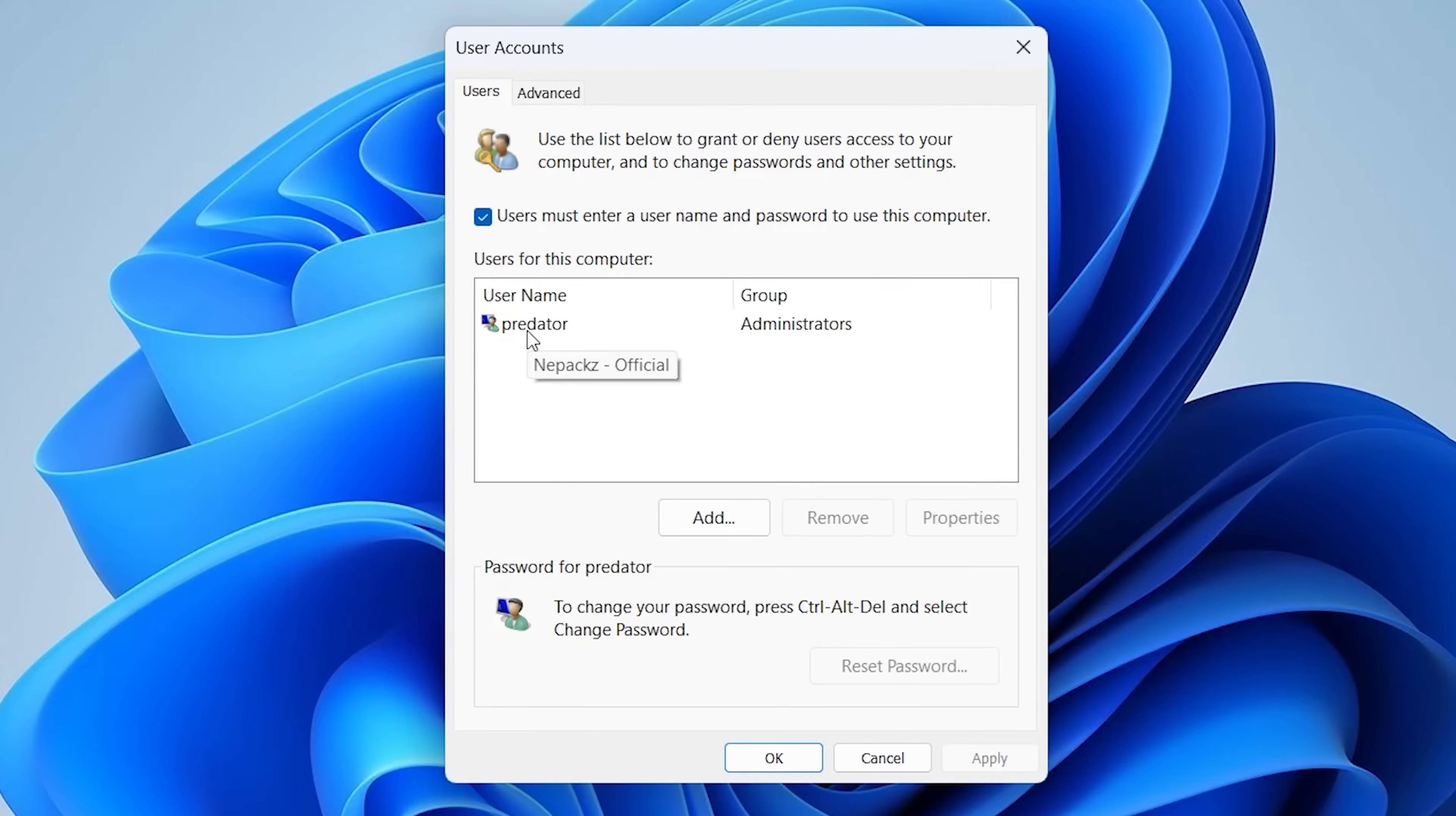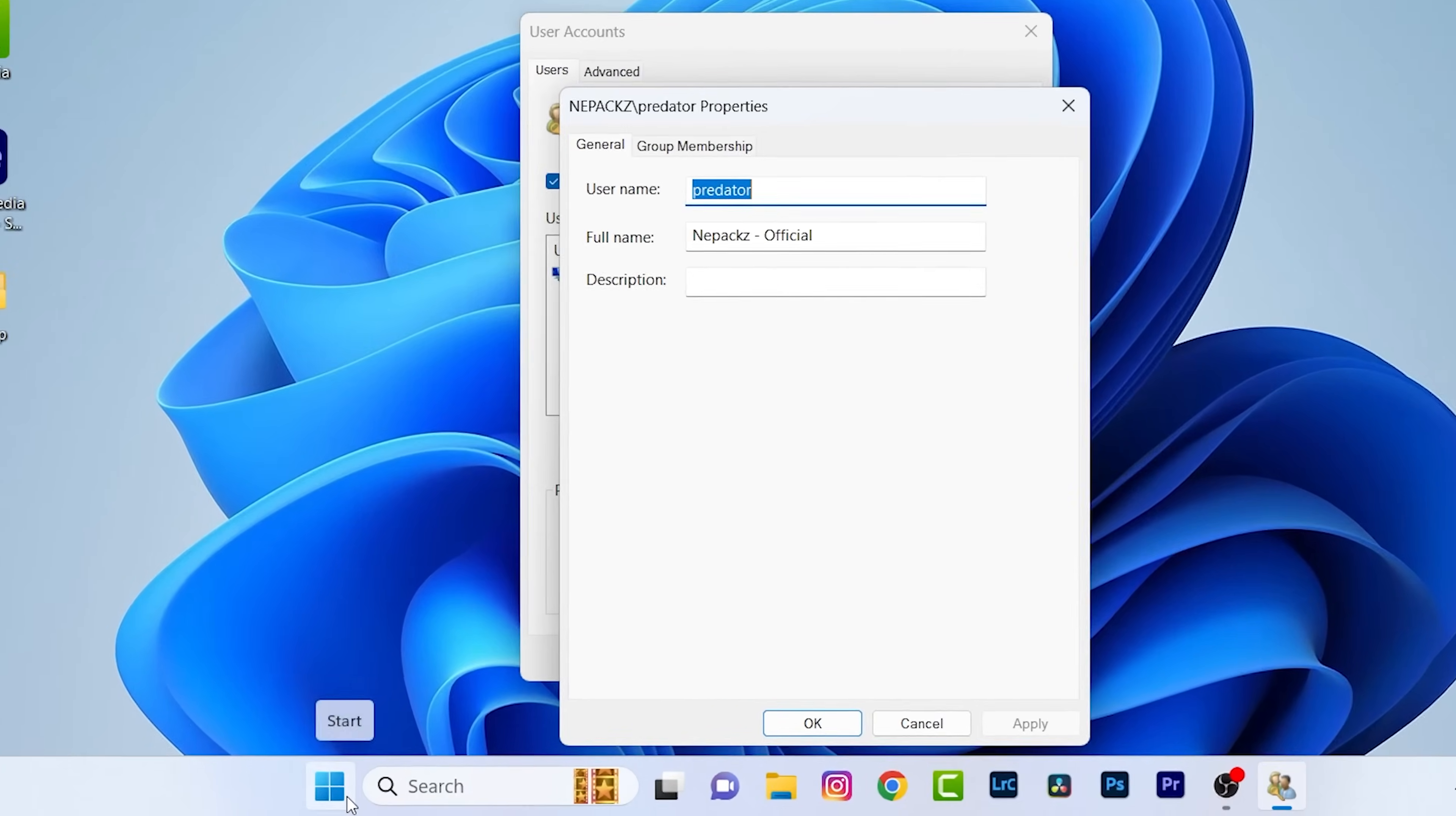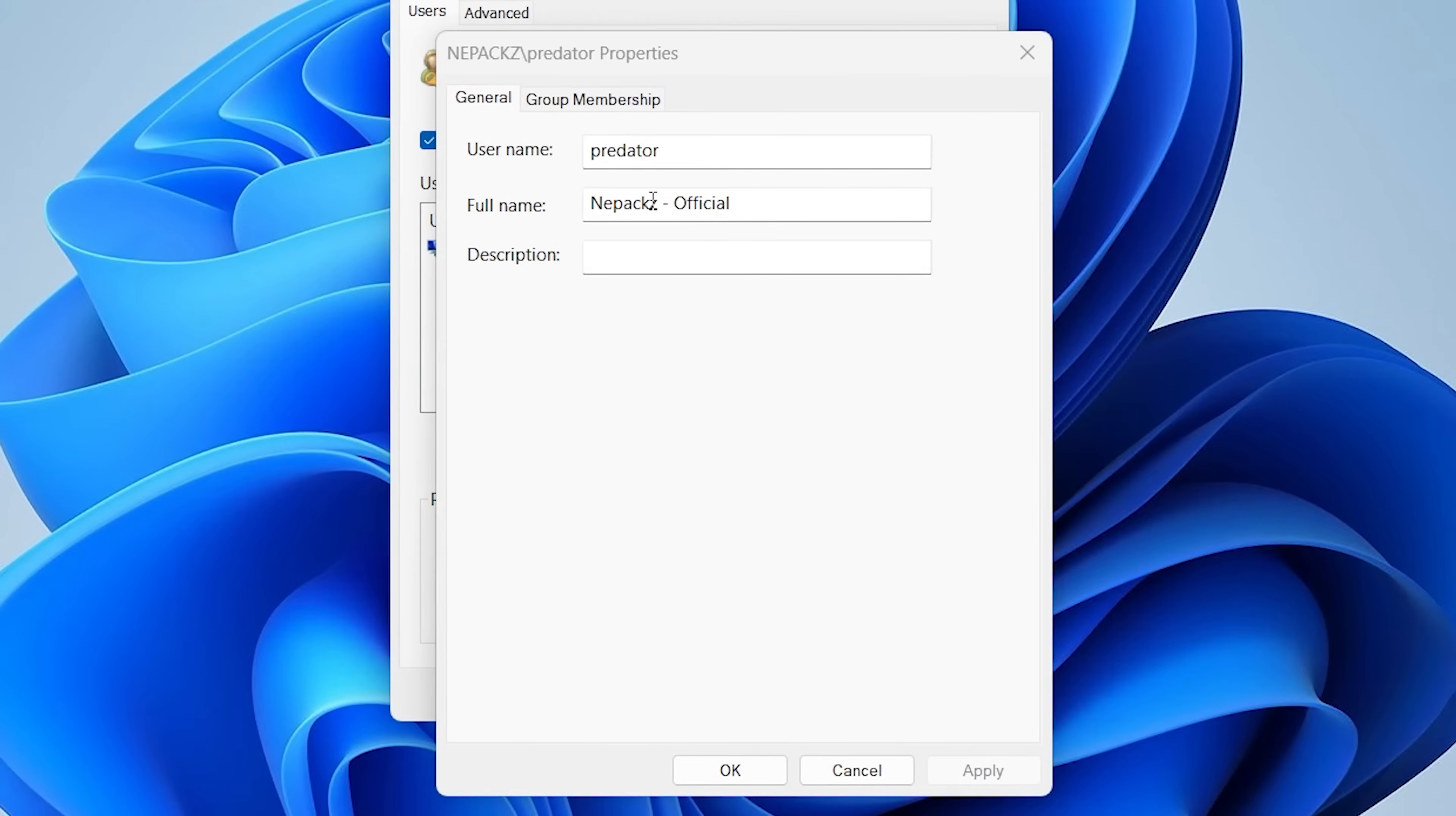Now inside this user accounts popup you can see I have only a single user which is named as Predator. Double click on it. There are two different types of name: username and full name. Let me show you what it means. When you press on start button, you can see this is the display name which is also known as full name.